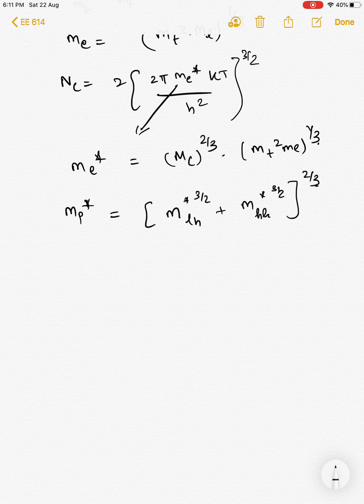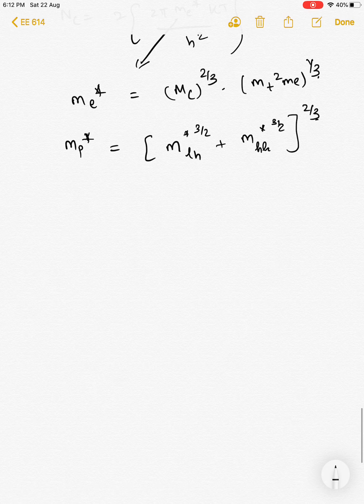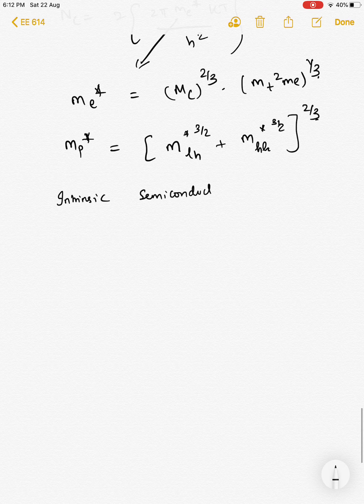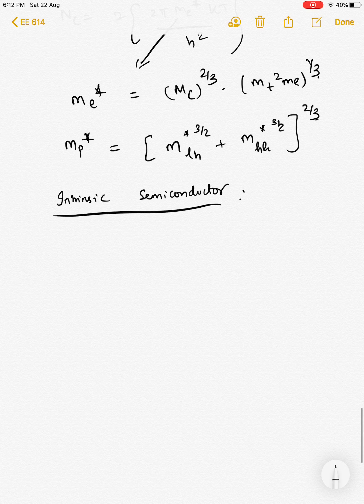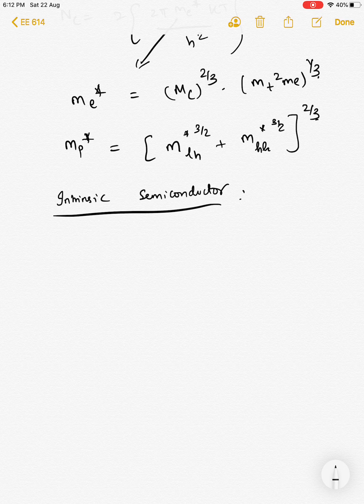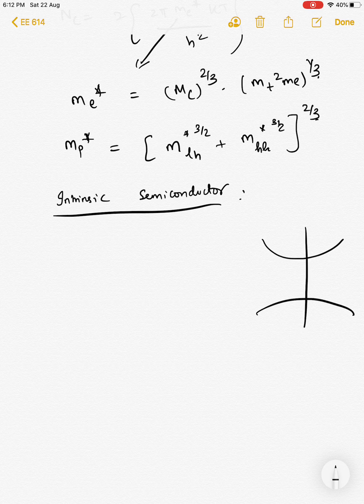We will encounter another effective mass when we discuss conductivity — we will see how each effective mass varies and what the numerical values are for different semiconductors. For now, we stop the discussion on effective mass and proceed to intrinsic semiconductors. We have seen the definition of a band gap and why it exists. If the band gap is small enough relative to kT, we call the material a semiconductor because electrons can be thermally excited from the valence band to the conduction band.